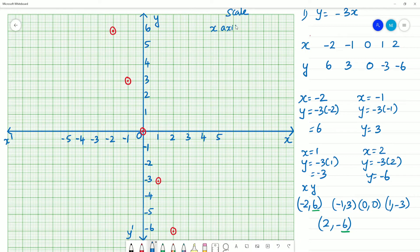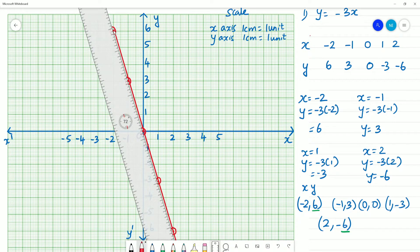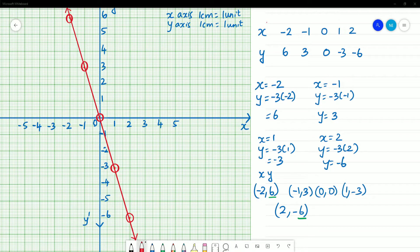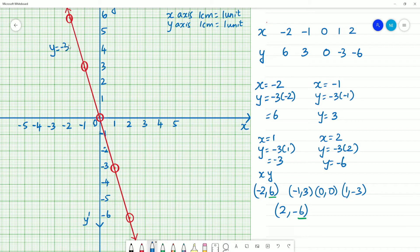Scale is not enough. In the x axis, 1 cm is equal to 1 unit. In the y axis, 1 cm is equal to 1 unit. Join the points. You can mark the points — this is the correct line. This is y is equal to minus 3x out of line.